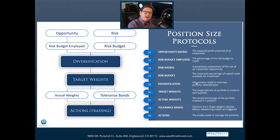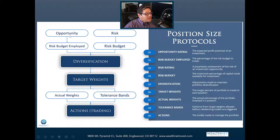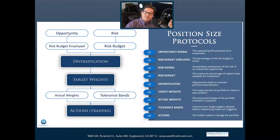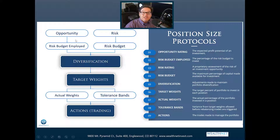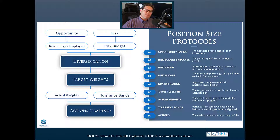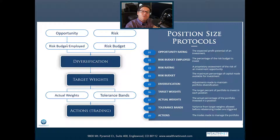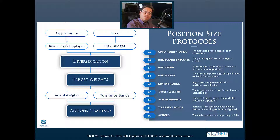I'm going to walk you through this graph on the left that shows what we're doing to determine how much we're going to put into something. Starting on the top left is the opportunity — the quality, the valuation, and the technicals or trends: relative performance, sentiment, value, and technical. What is more attractive, what is less attractive? That tells us how much of our risk budget we're going to employ toward a particular opportunity. If you have a high opportunity score or rating, we're going to employ more of our risk budget.